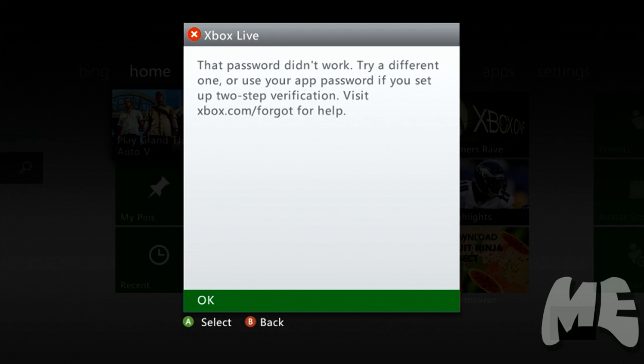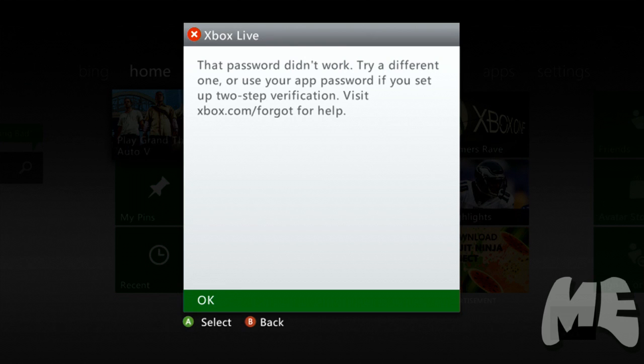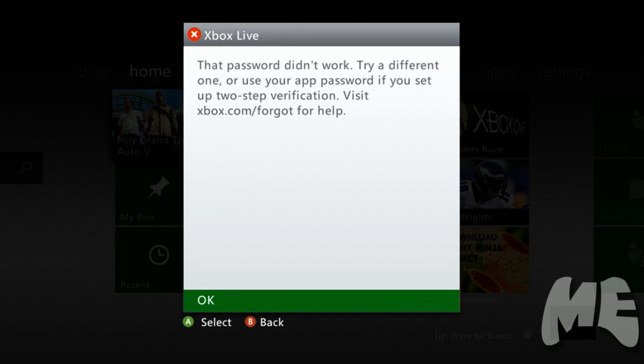First of all, go to xbox.com and try to sign in with the same credentials that you tried to sign in with here when you got that error. If when you sign in it comes up with the same gamertag and everything that you're trying to recover here, then you know that your password is good and you know the correct password.